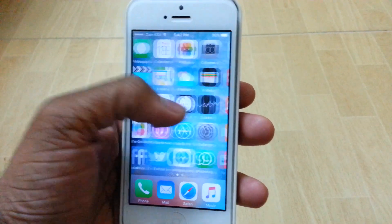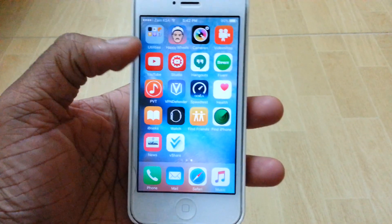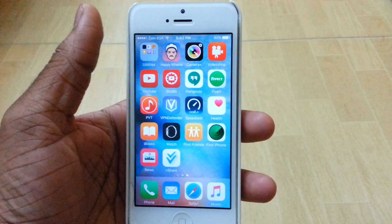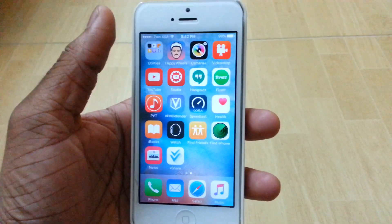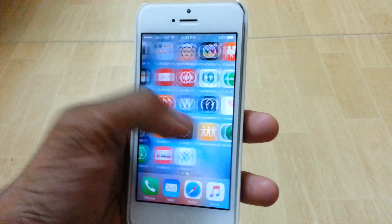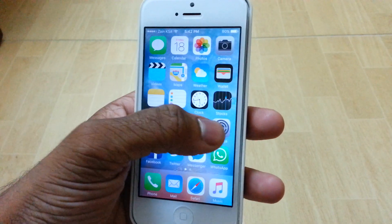What's up guys, it's iDevice Forever here and in this video I'm going to show you guys how to get Movie Box on your iPhone, iPod, or iPad running iOS 9.